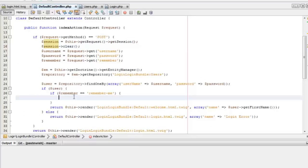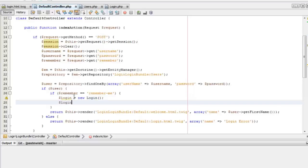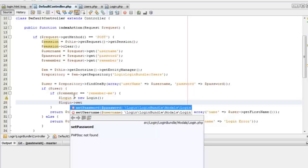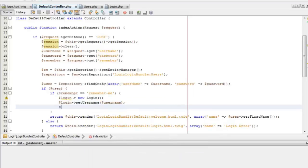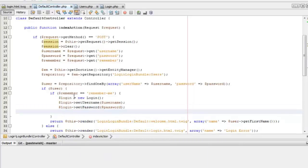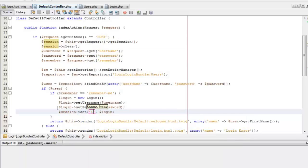I'll move the session objects to the POST method. If the login happens, we can add the Login object we created earlier to the session. We'll create a new Login object and set the username and password using its setter methods. This username and password will be the valid ones, as this is done after validation of the user object from the database.